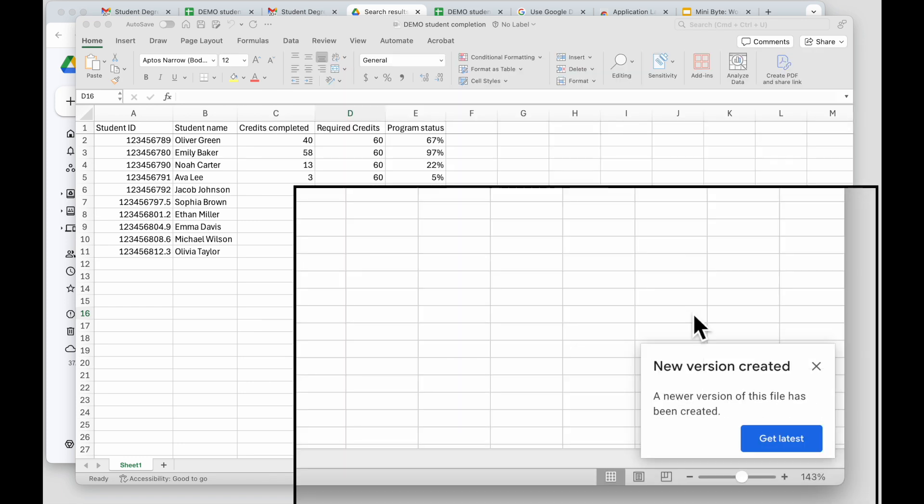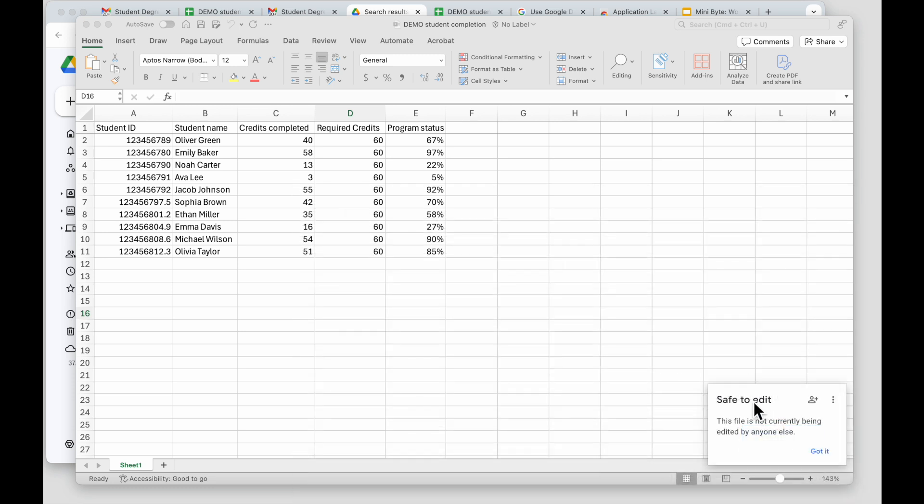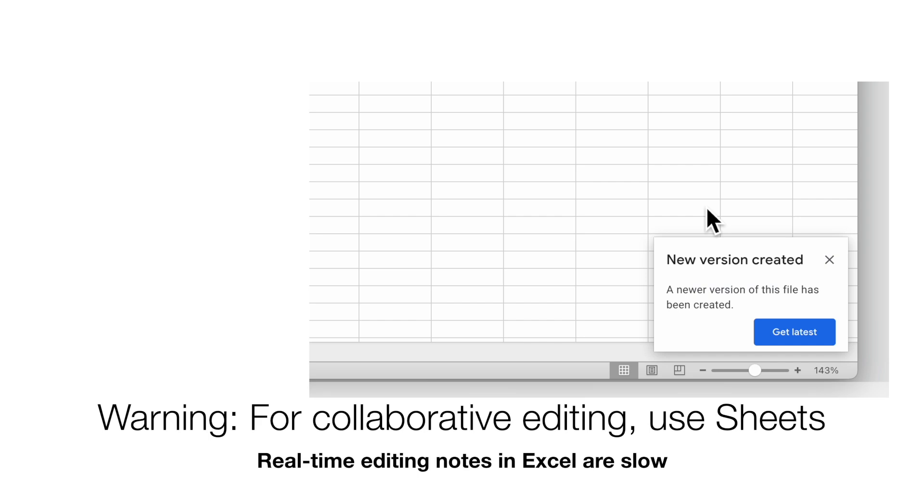If no one has access you'll see that no one else has access. If you see New Version Created, someone else modified it, you can click Get Latest to get the updated file. If you see Safe to Edit that means to the best of Google's knowledge no one else is editing it now. Quick warning: these real-time notes in Excel are a bit buggy, so if you're going to be editing collaboratively, edit in Google Sheets.